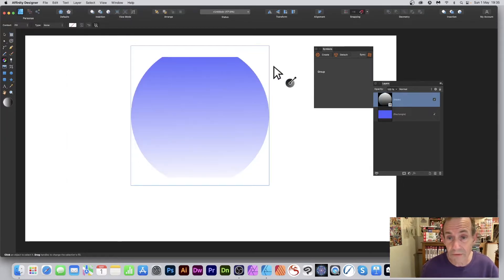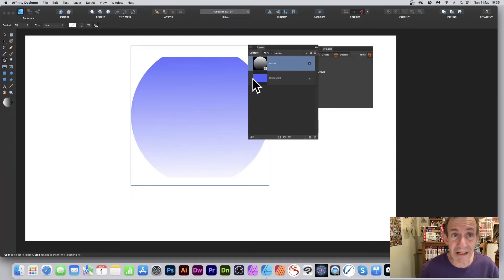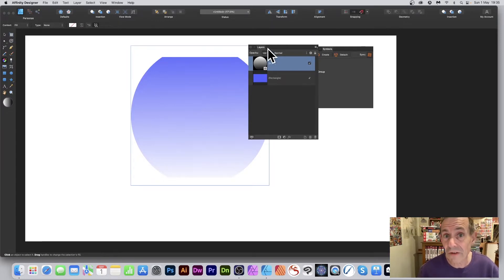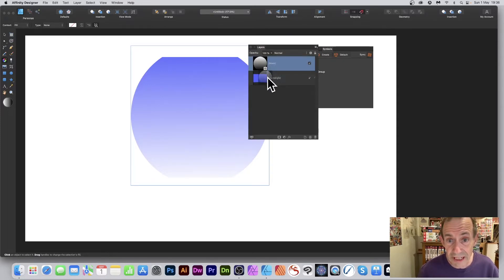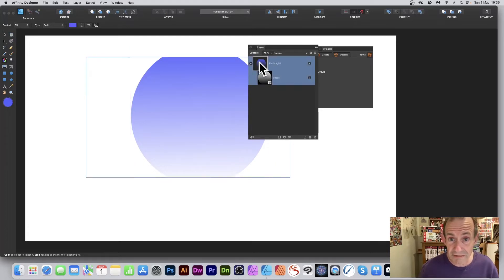Now you can see it's masked. I want it connected to that rectangle shape. In the Layers panel — found via View menu > Studio — drag the mask down onto the rectangle. You'll see a blue line appear between them; release and it's now connected and masking that object.